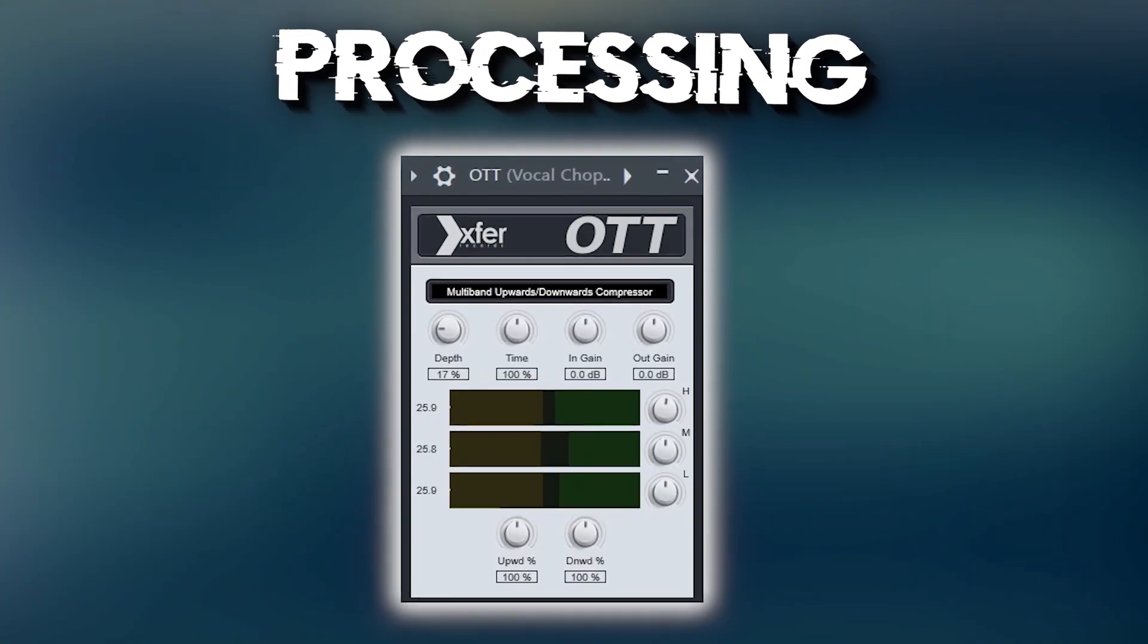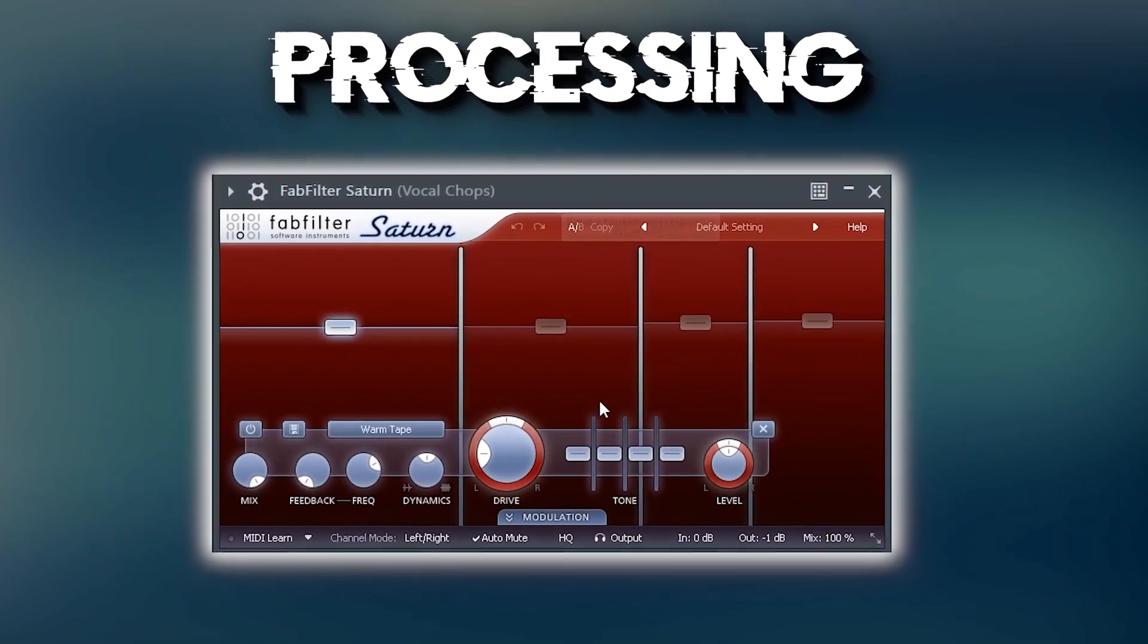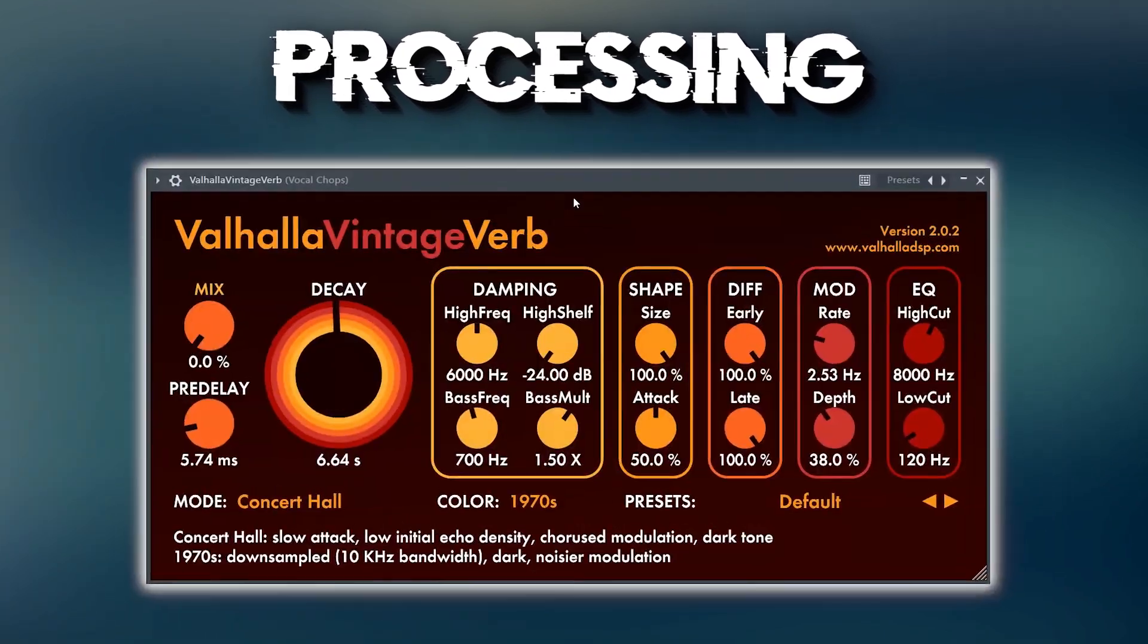To get the vocal to cut through the mix, I added some OTT in Saturn. Also don't forget the reverb automations.